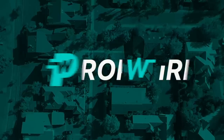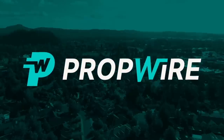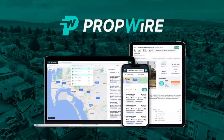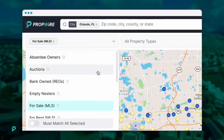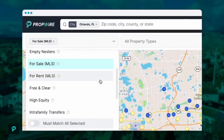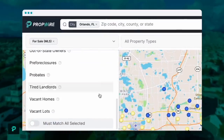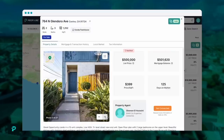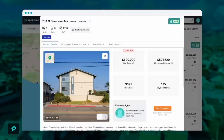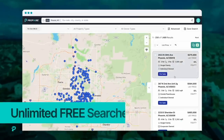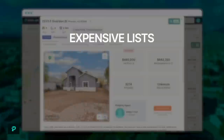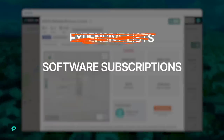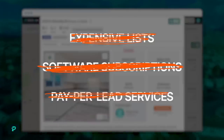There's a new service called Propwire that has completely revolutionized the data industry. Propwire has over 157 million records nationwide, including pre-foreclosure, probates, absentee owners, tired landlords, bank properties, vacant houses, and several other lead types. What's mind-blowing is Propwire lets you search and download as many leads as you want for free — no monthly subscription and no additional data upsells.